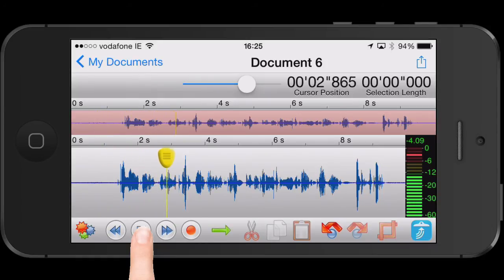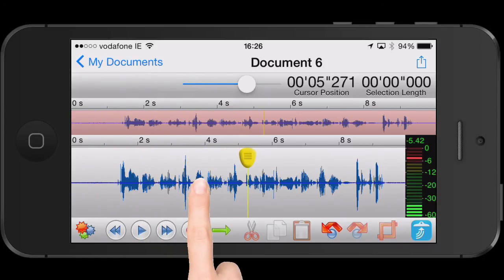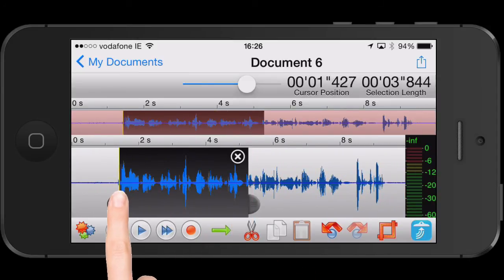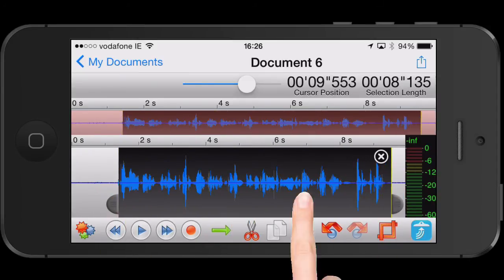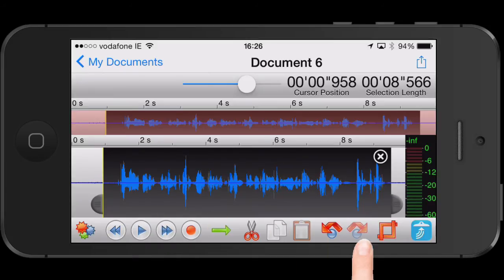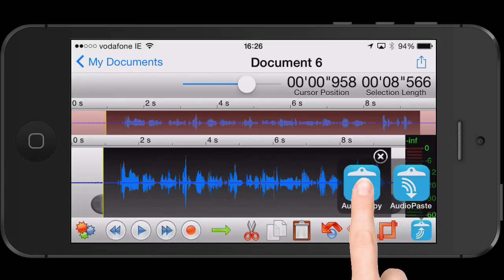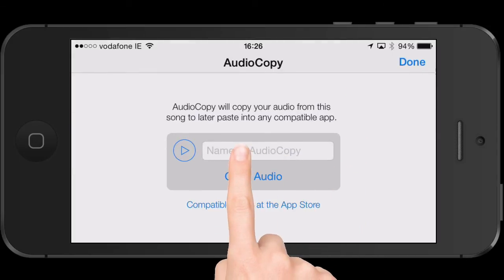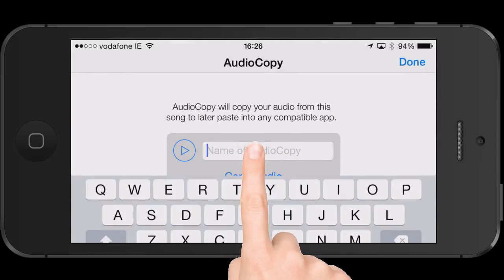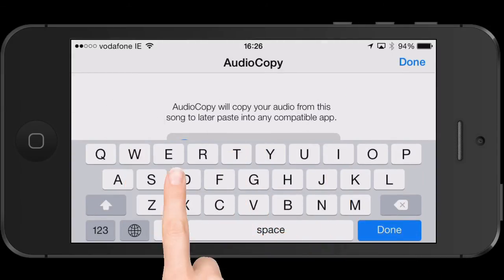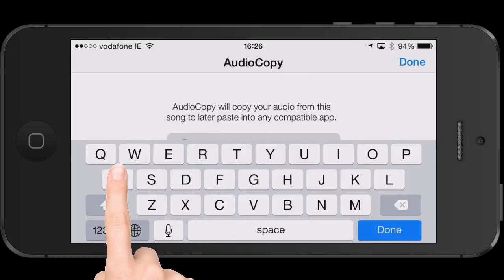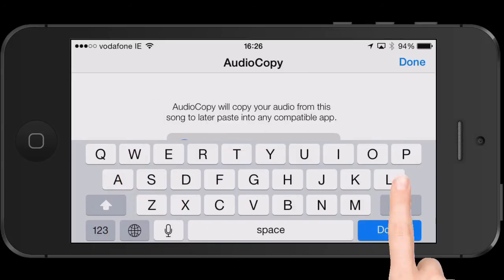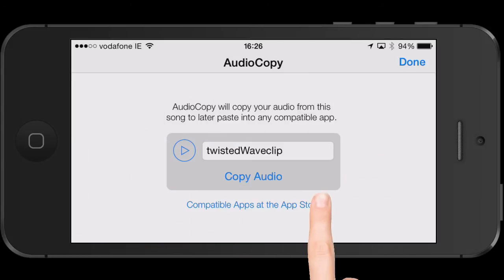Now I'm going to select that audio recording, all of it from start to end. This is the trick — I'm going to go to the Audio Copy feature. Press Audio Copy. It will ask me to give it a name and pop a keyboard. I'm going to call it Twisted Wave Clip. Click Done, and then press Copy Audio.